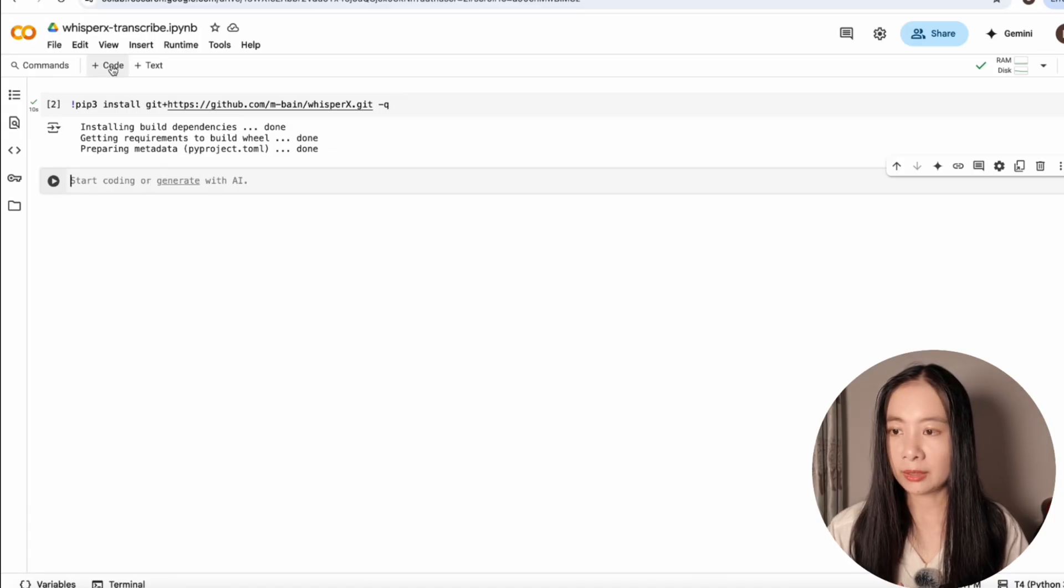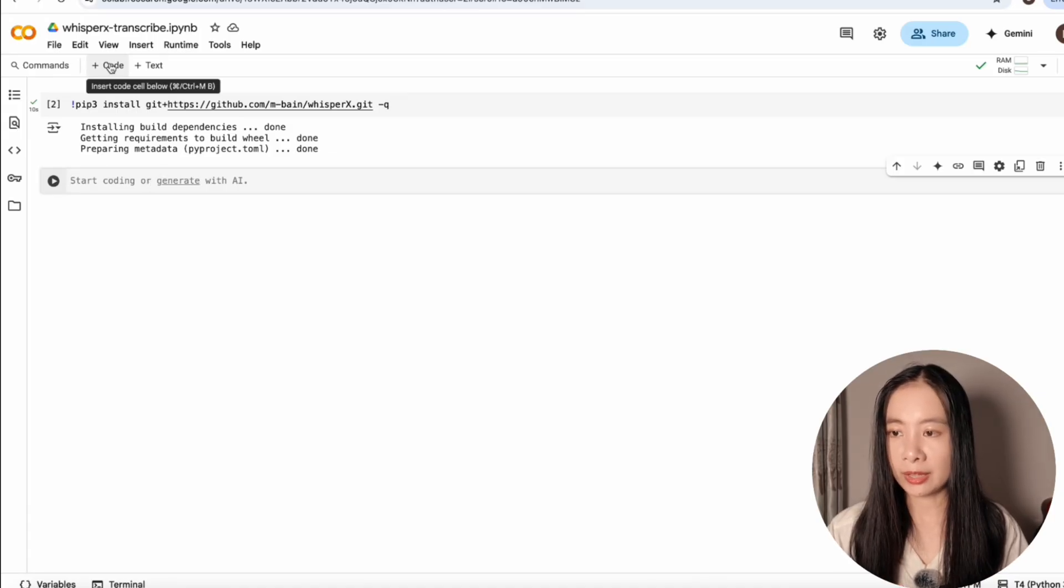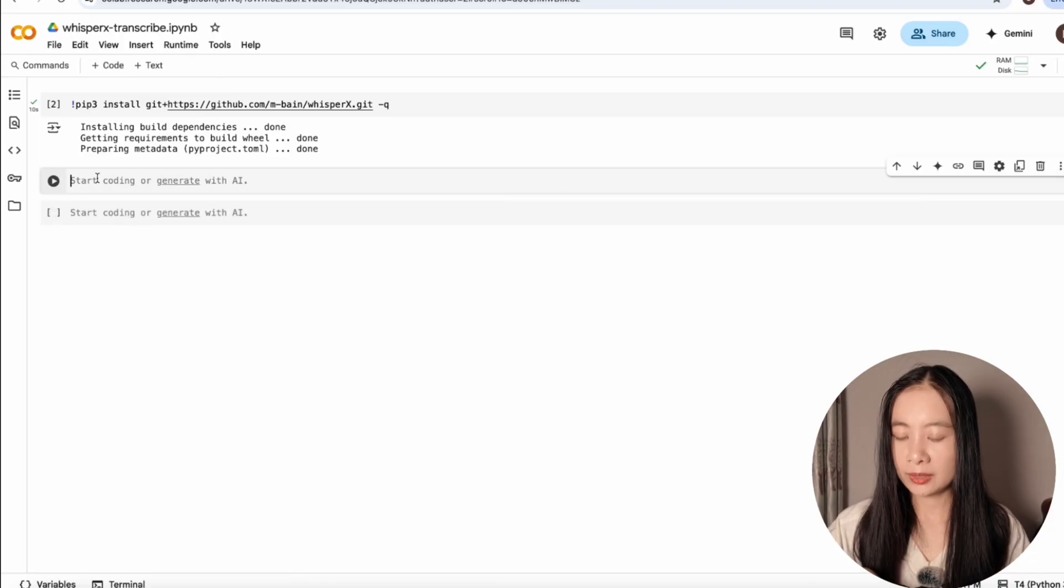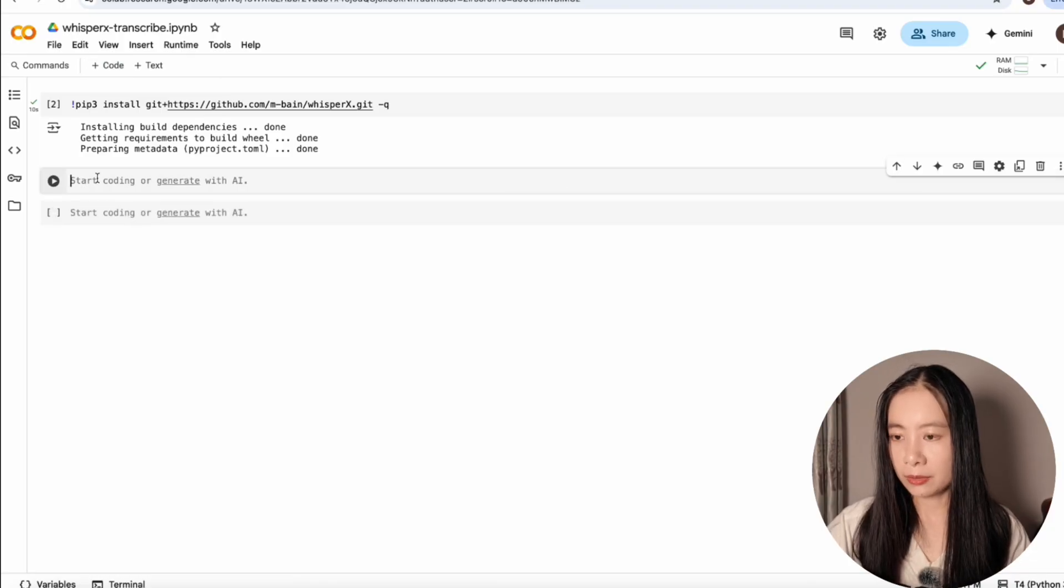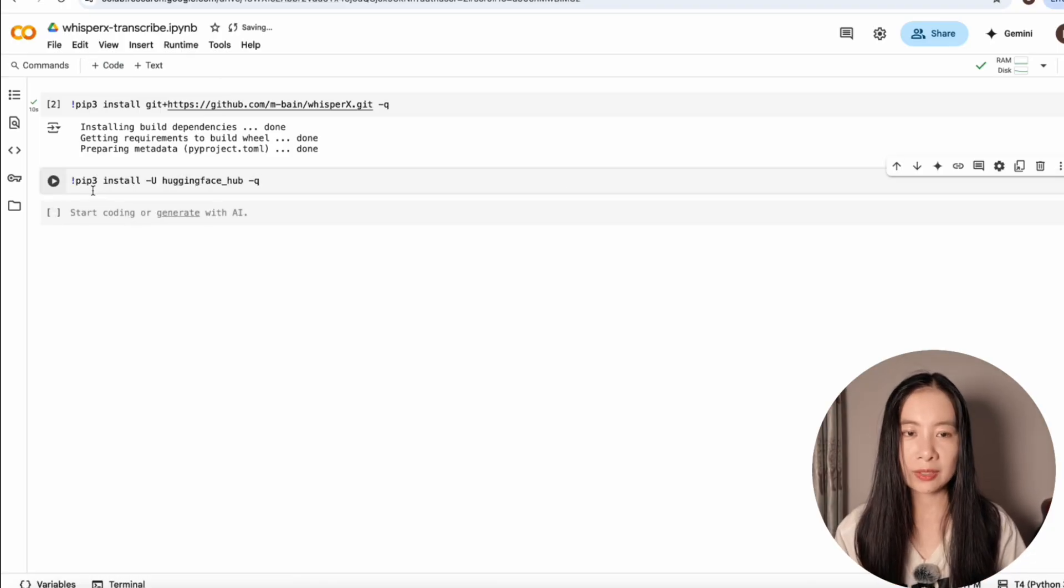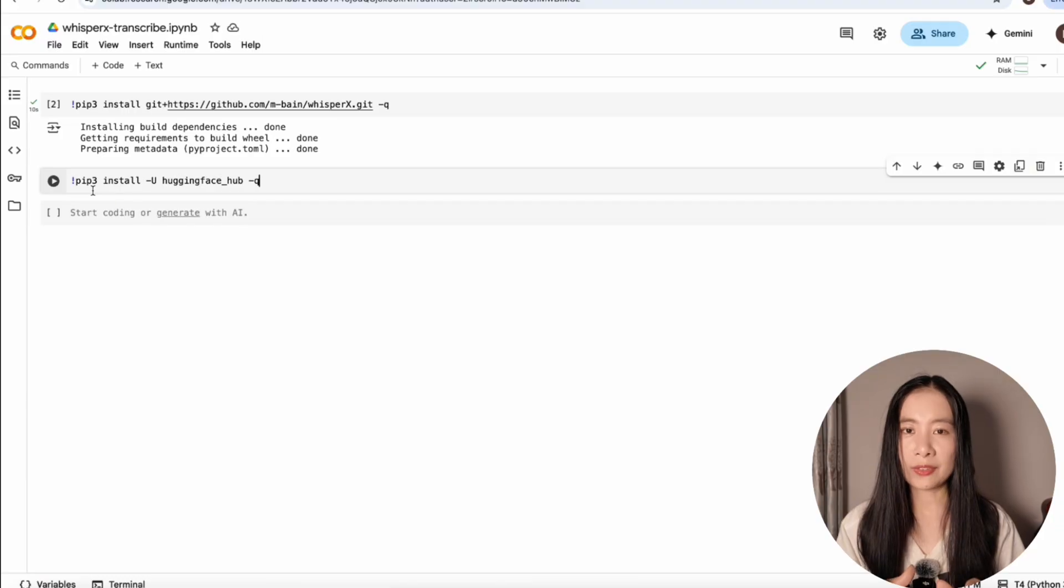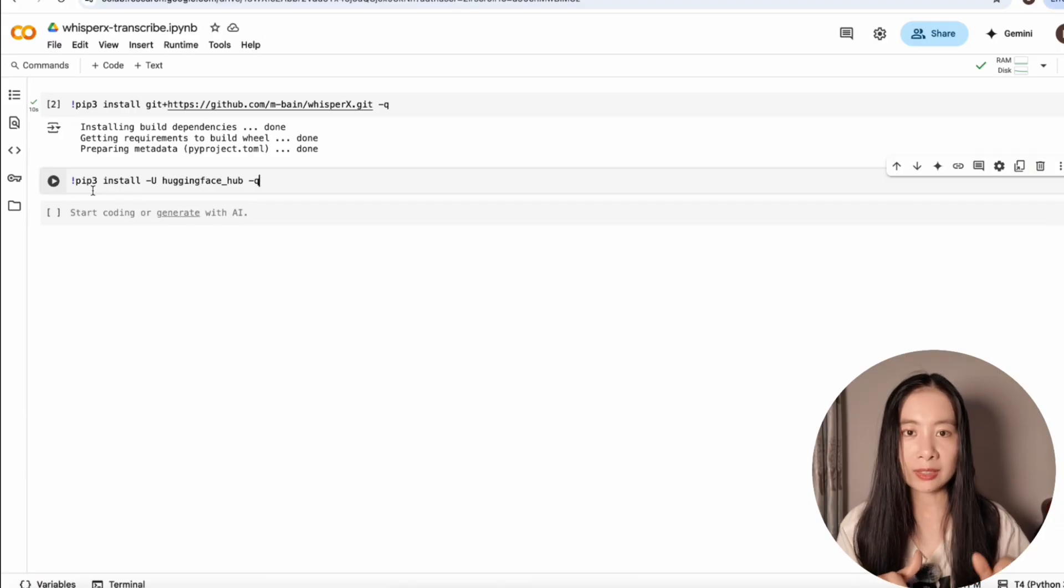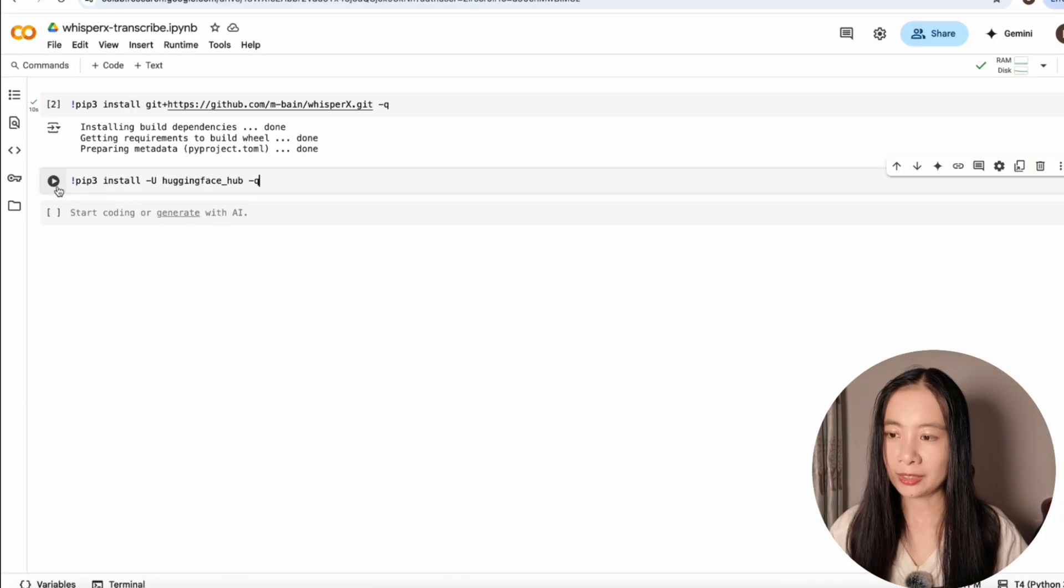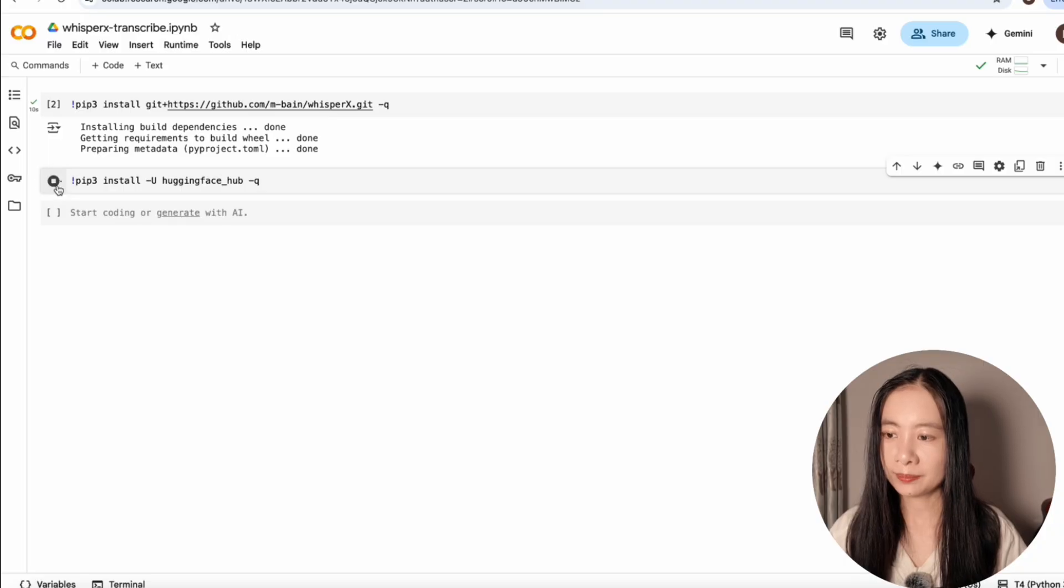Just click on plus code to add a new code block. Second line of code, we're going to install the HuggingFace package so that we can use our HuggingFace token and access the Pyannote model. Click on run.